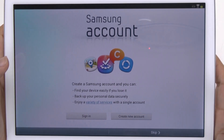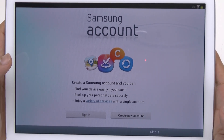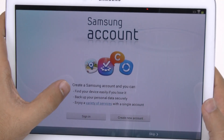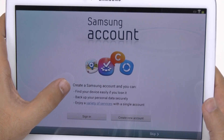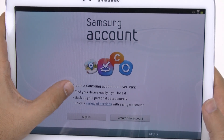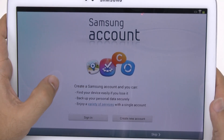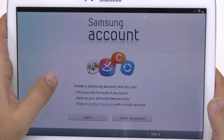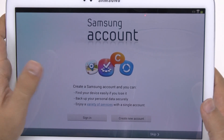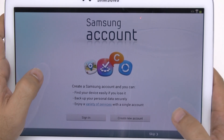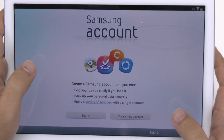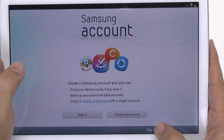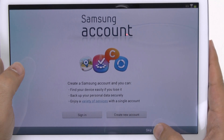Once you hit next, you can sign into your Samsung account. I will skip this for this setup, but basically the reason you want to do this is because you can find your device if you go online. You also can back up your personal data, Samsung apps, and remote access your computer from home, as well as save your wallpaper and background.